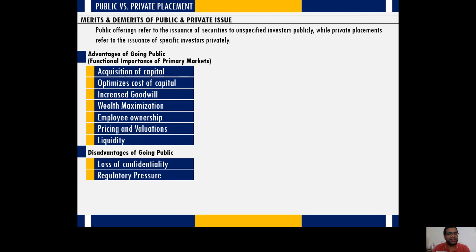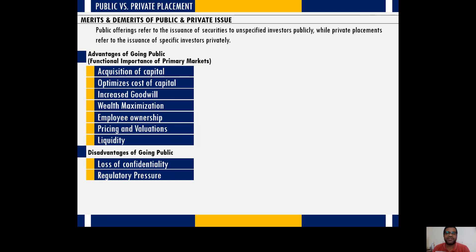Second disadvantage: regulatory pressure is too high. As a public limited company, you are under pressure to ensure that governance is transparent, with no misappropriation of funds or mismanagement. Regulatory bodies like SEBI ensure companies follow a certain protocol, and the pressure is much higher than what private companies face.